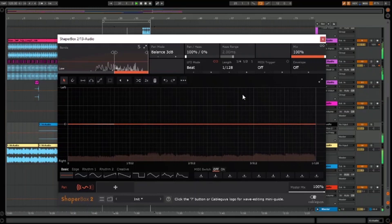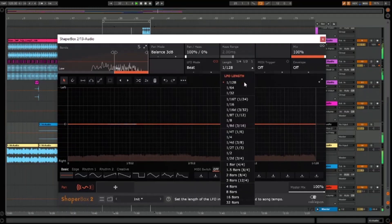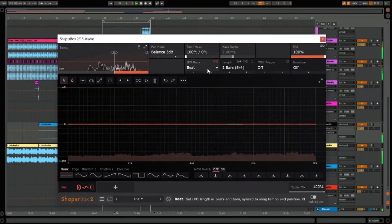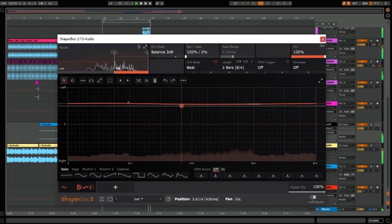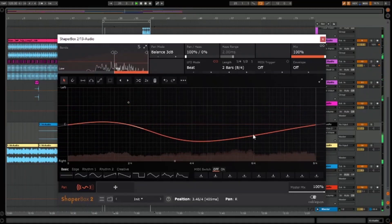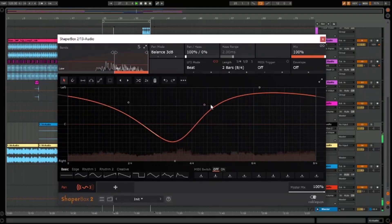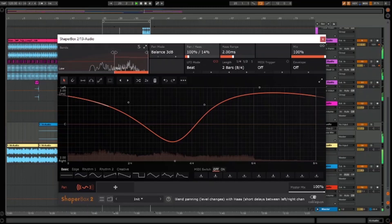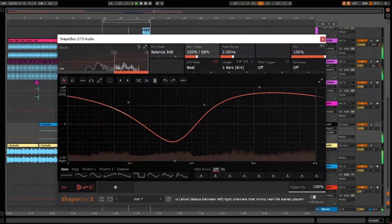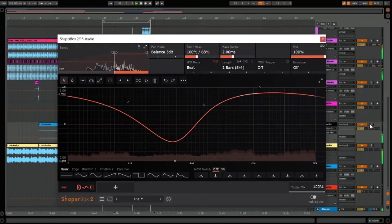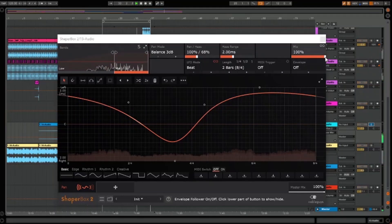PanShaper 3 takes stereo control to a new level. Offering the same multi-band functionality and drawable LFOs as the other shapers, it's possible to create some incredible stereo effects with this plug-in. You can add plenty of movement to your high end whilst keeping the low end tight and in mono — fantastic for bringing bass and drum loops to life. I love using the Haas effect in my productions and it's great to see it being implemented in this plug-in.